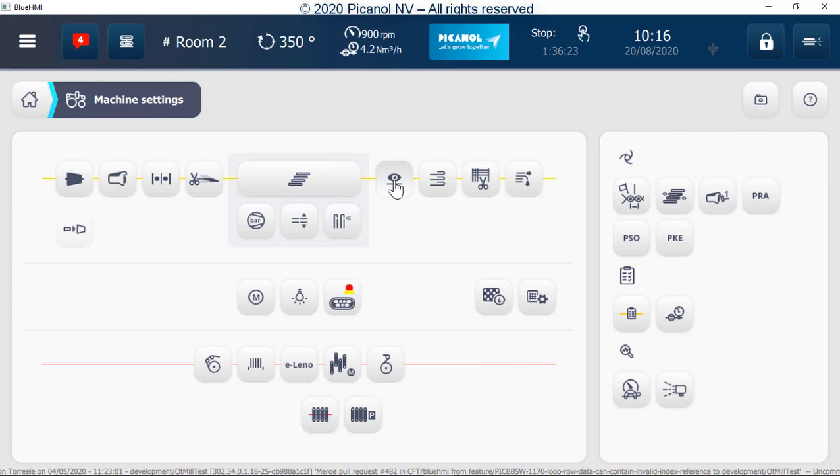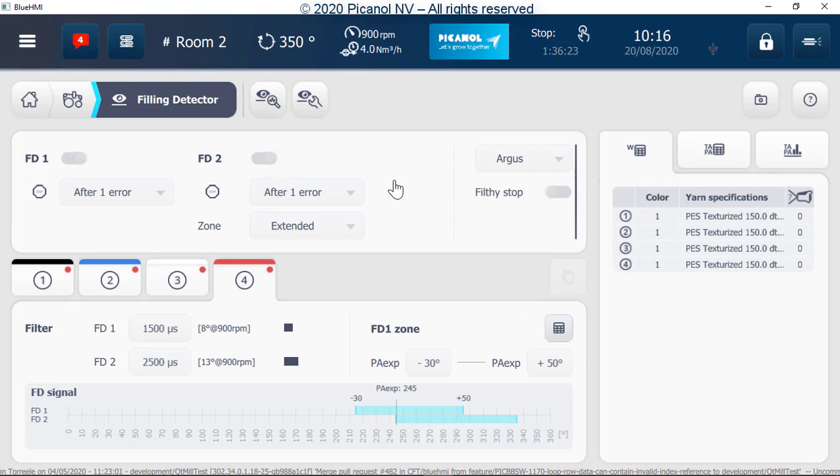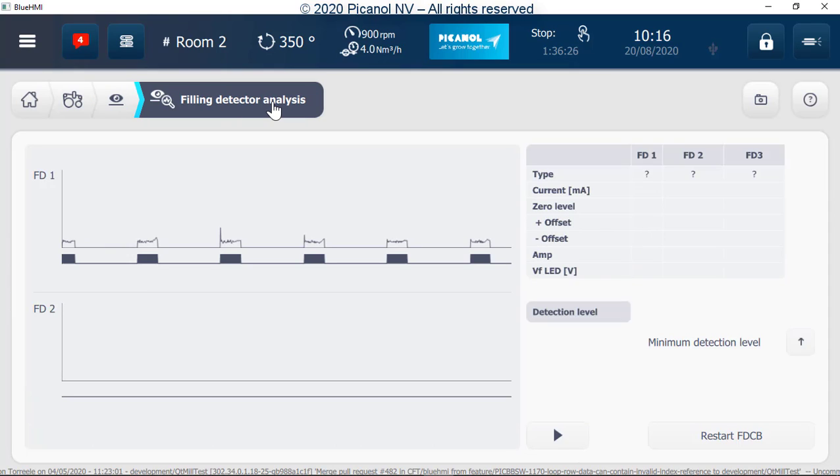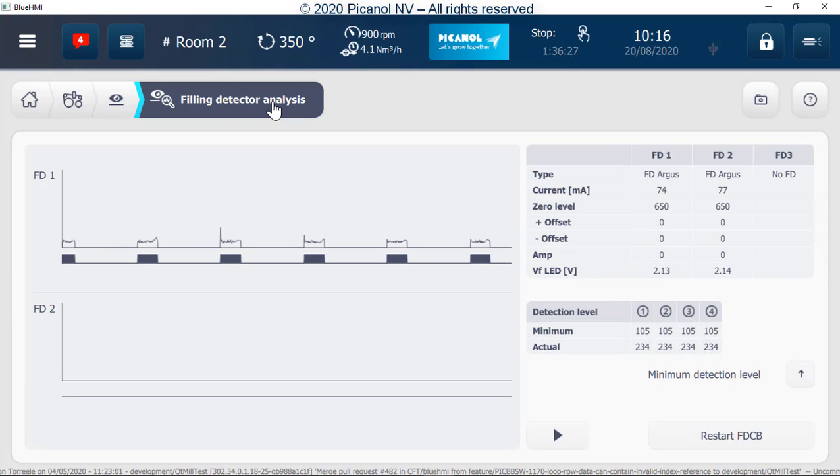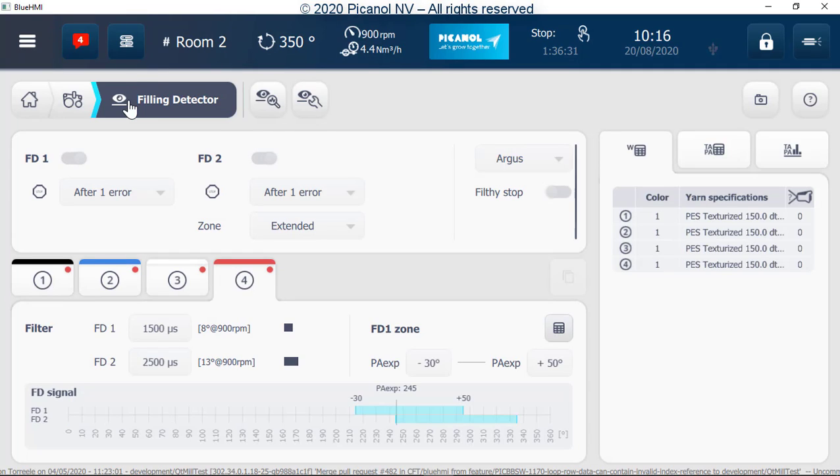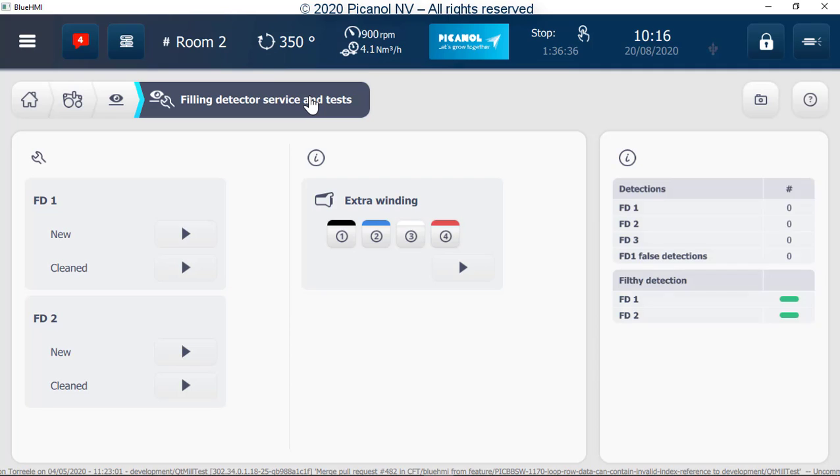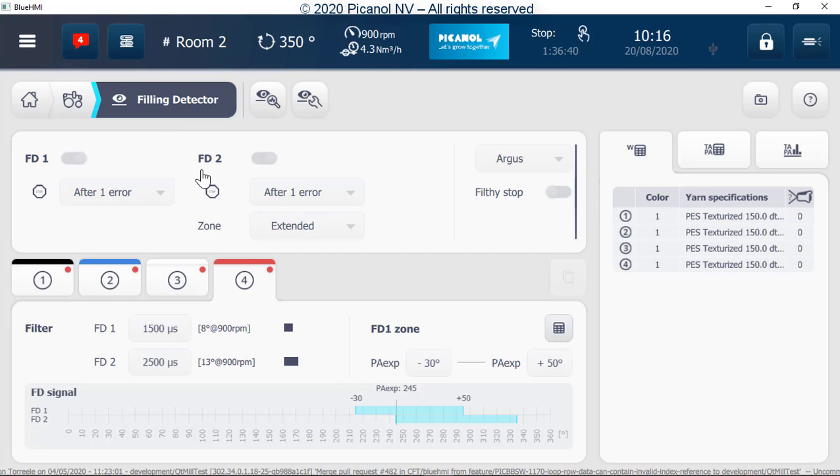Filling detector settings. Here we find the filling detector analysis and filling detector circuit board info. Here we find the filling detector service and tests. Filter values from filling detector 1 and 2. Now the zones from filling detector 1 and 2 is visible.